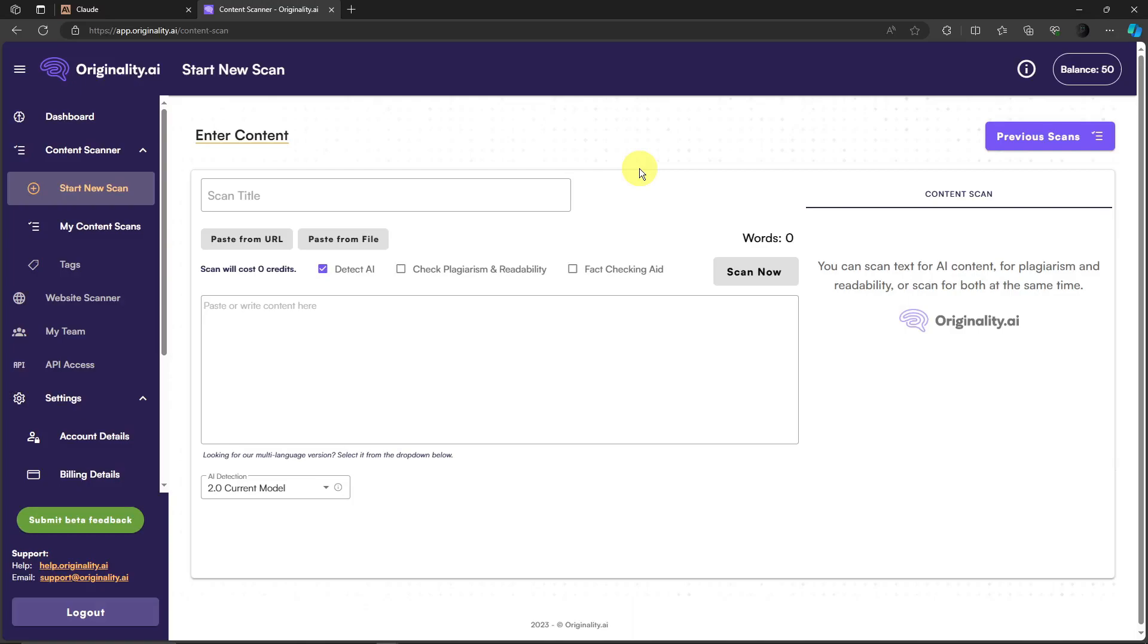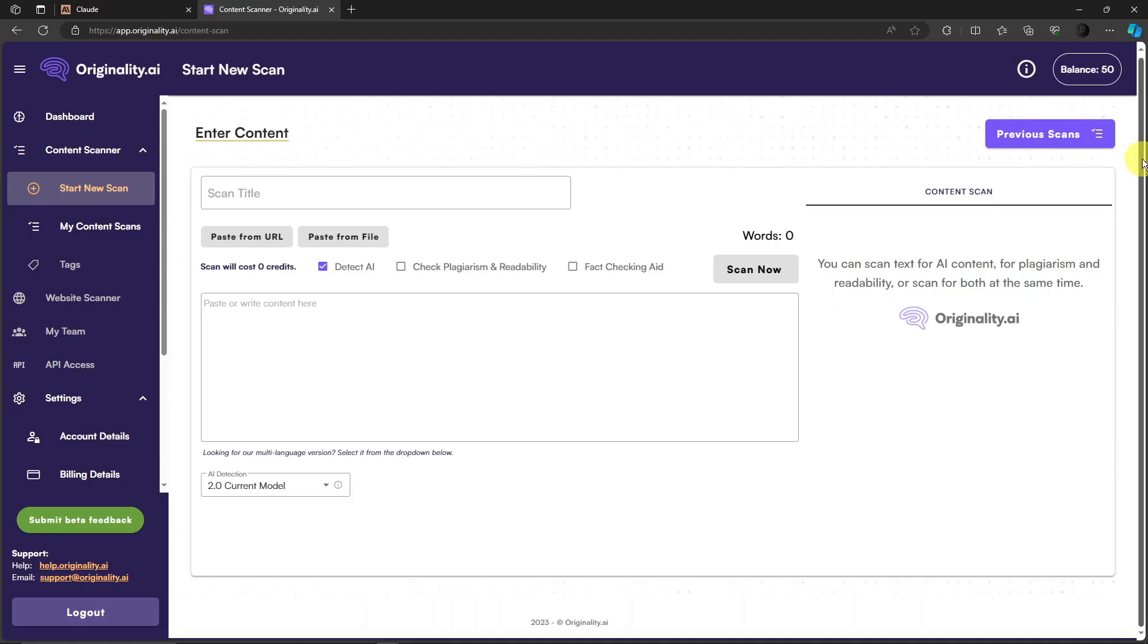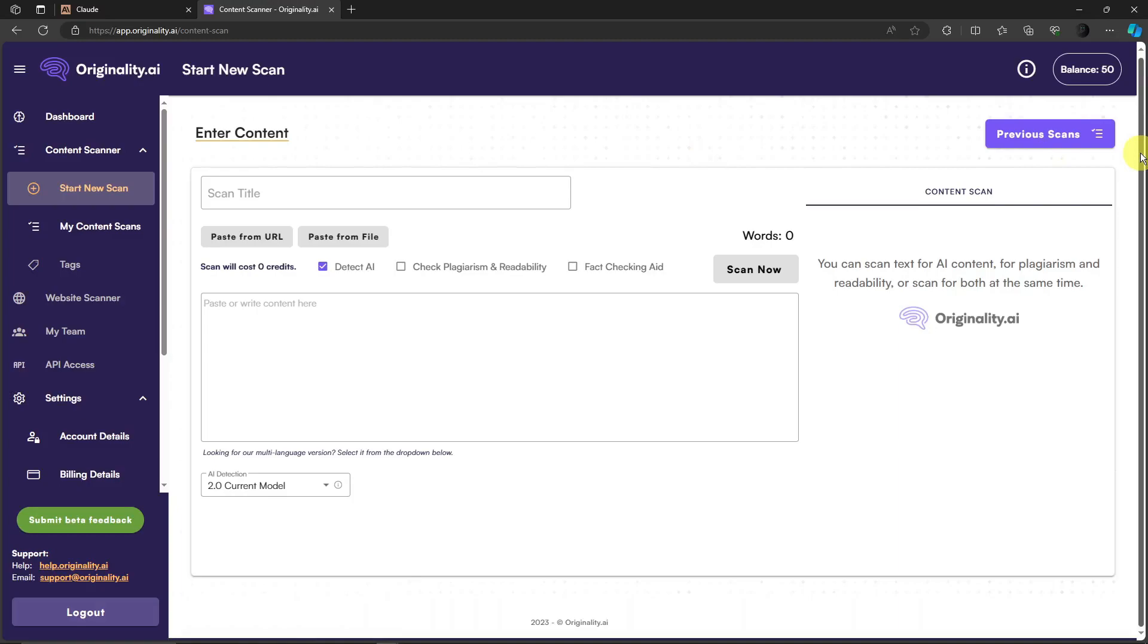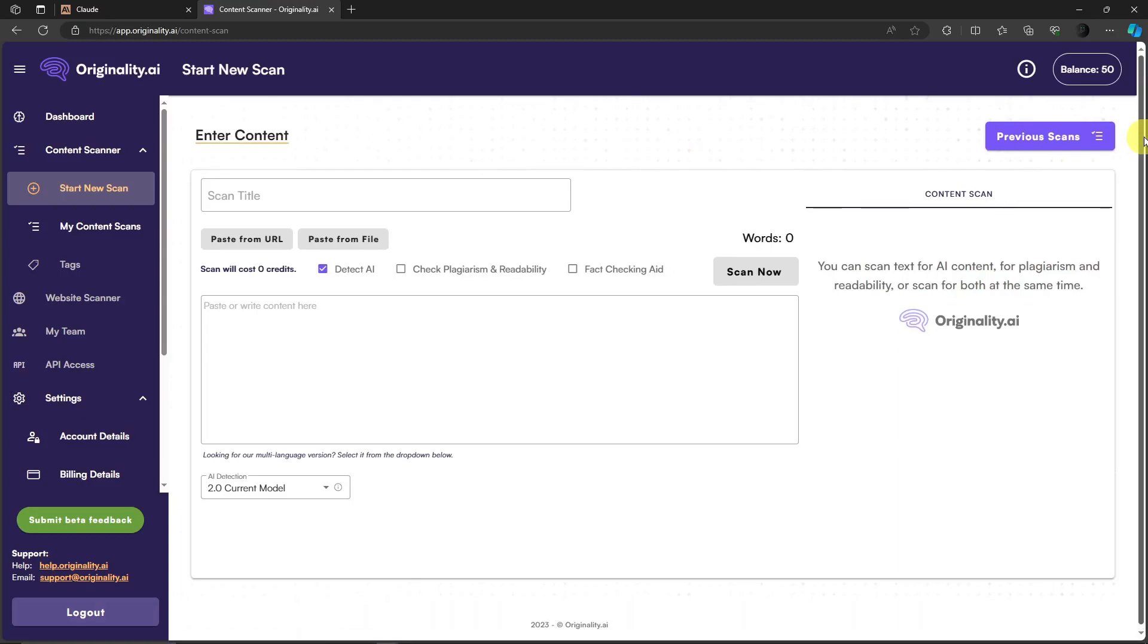I'm not saying we're going to bypass it 100% because there's always that 2% error margin, or rather 1% to 2% error margin. Basically we are going to pass it for this Originality AI.